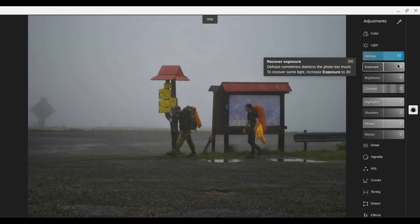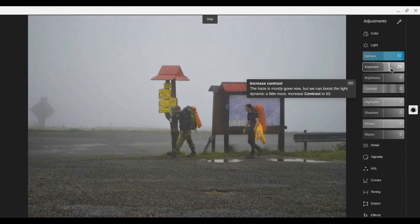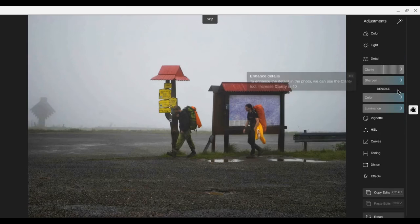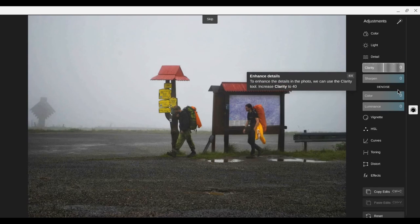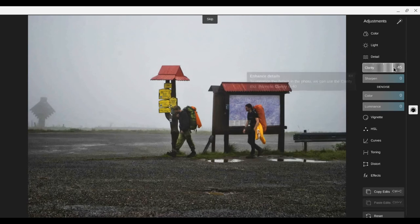Increase your exposure up to 30. A little high. All right contrast up to 60. All right now we're going to start with the clarity up to 40. Put that right there.